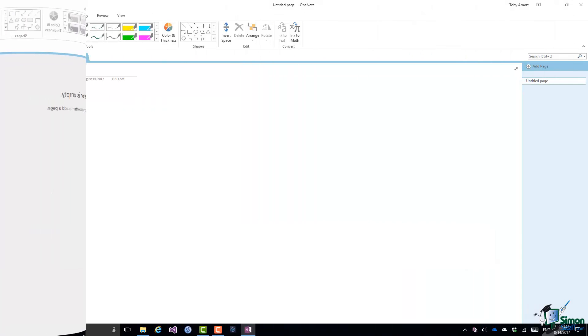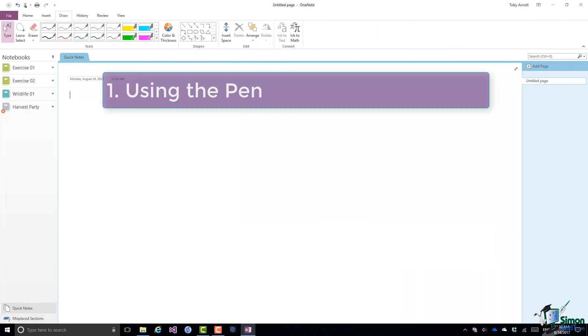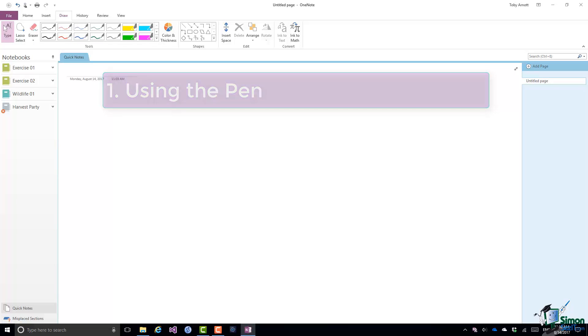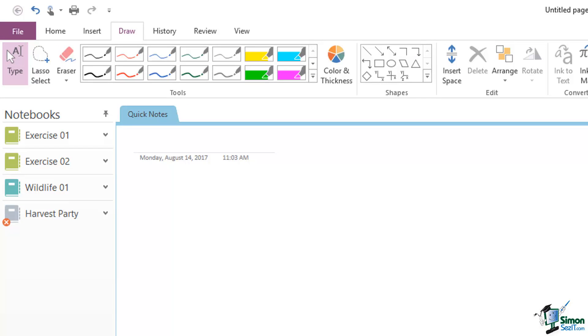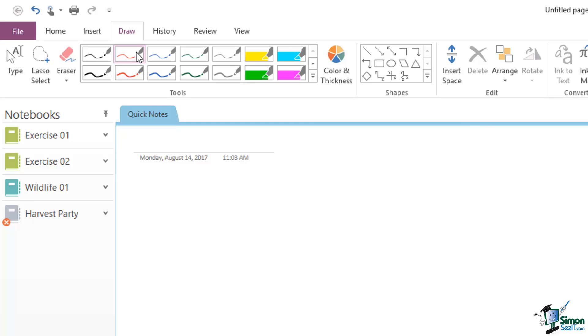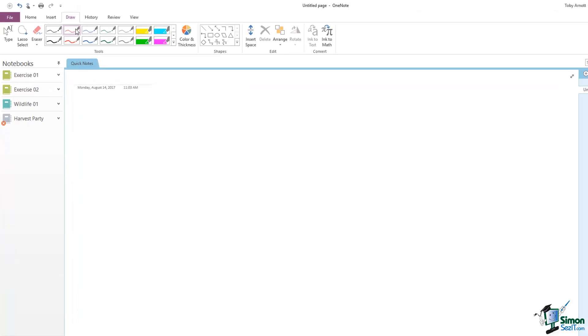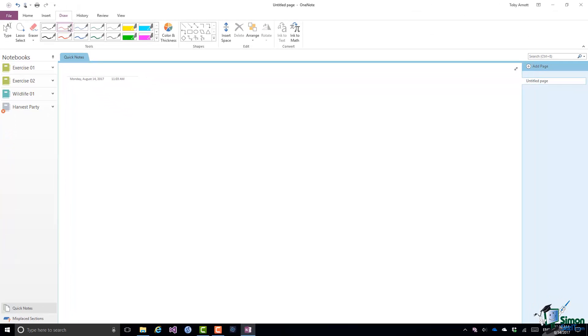When it comes to handwriting, you need to use the Pen tool which is available on the Draw tab on the Ribbon. If the Type button is selected, that means that OneNote is expecting you to use the keyboard. But if you select the pen, so let me click on one of these pen options here, you'll see that the Type button is deselected and it's now expecting me to use the pen.